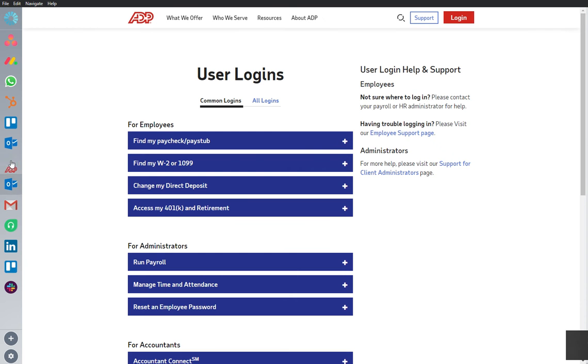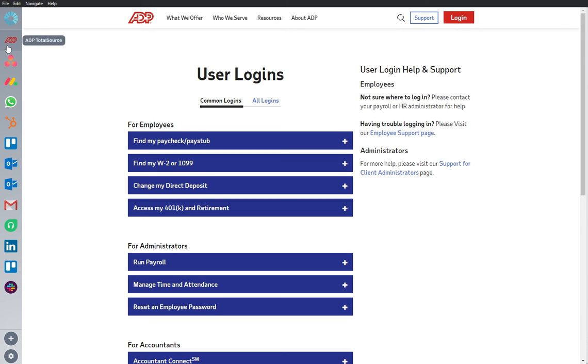ADP TotalSource is an important app that I use frequently, so I'm going to rearrange it and bring it on the top of my sidebar, and I can work from here.